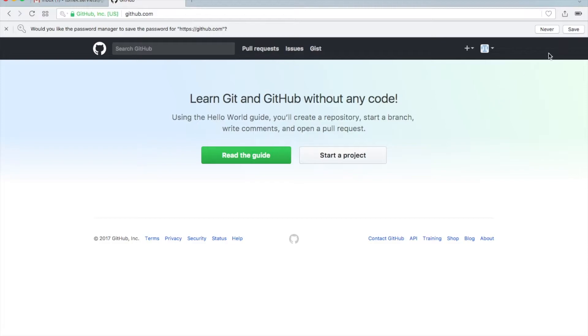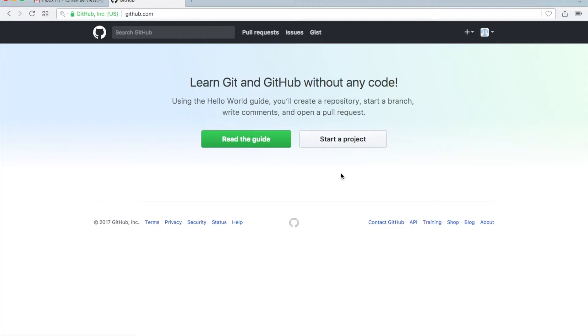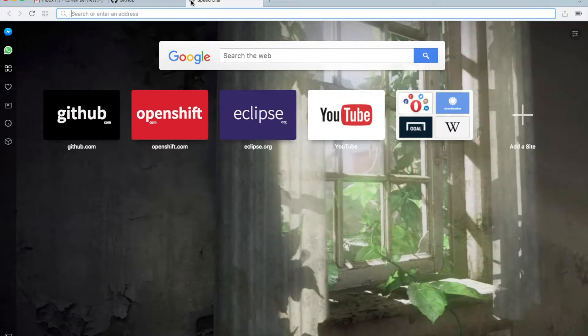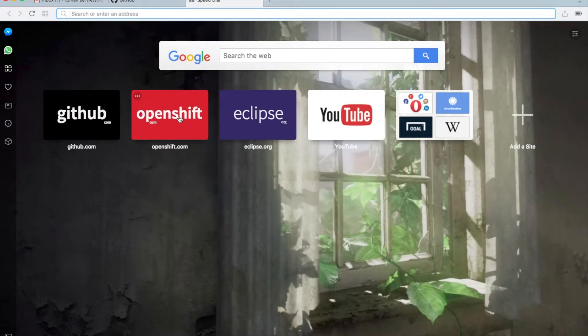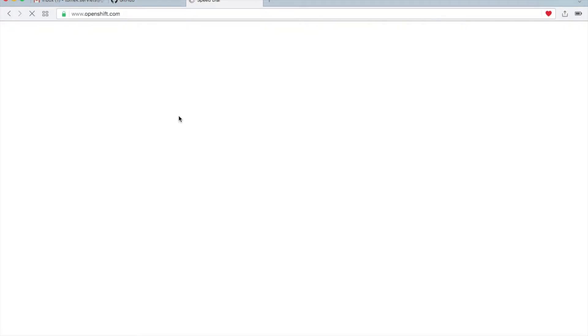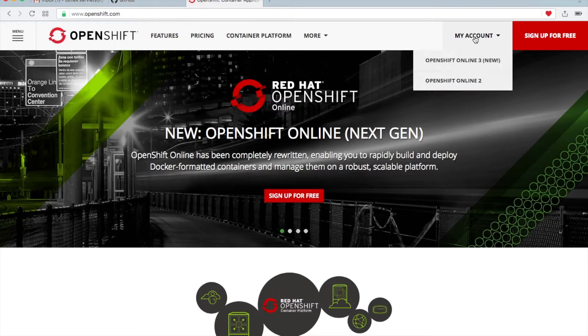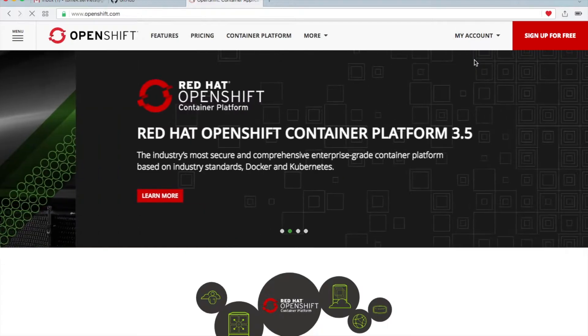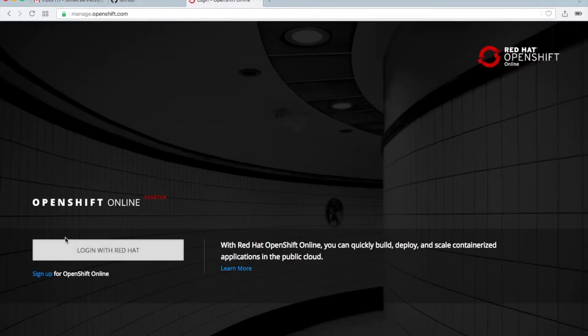So this is it, you should see something like this. And then, in a second, we will create a new project here. I will just keep it open. Let's go now to OpenShift and create an OpenShift account. So we go to OpenShift.com. You choose here OpenShift Online 3, okay?